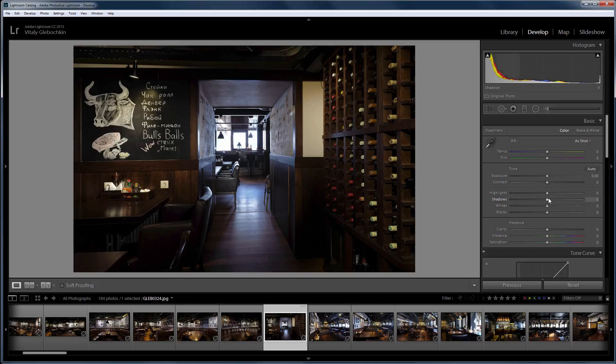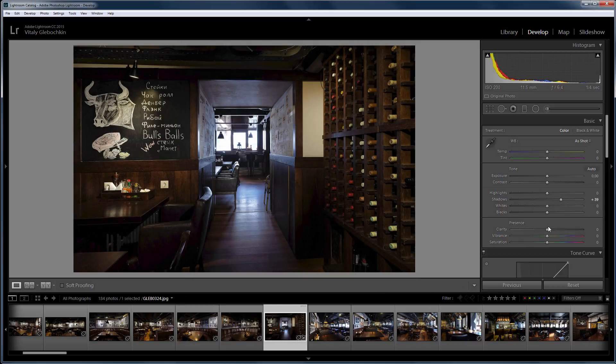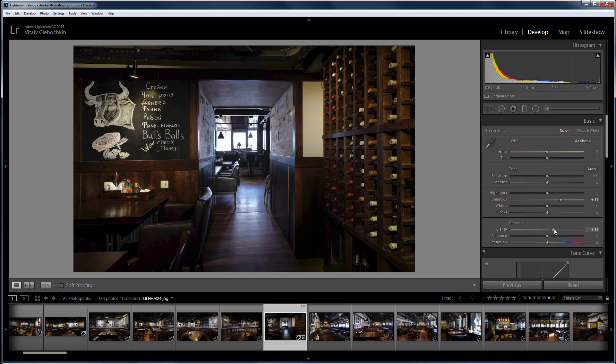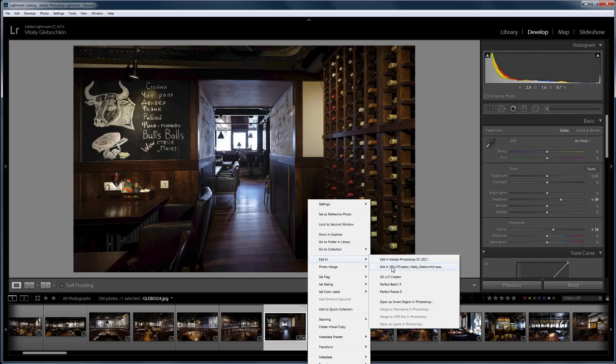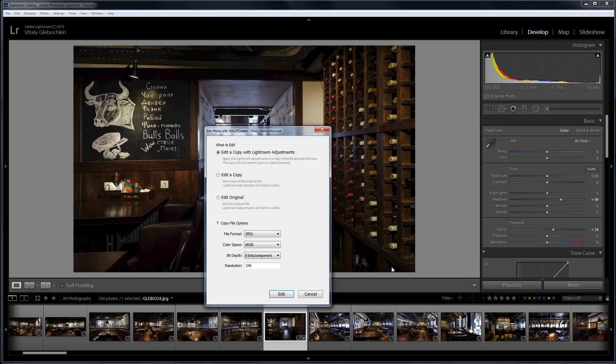In Lightroom, I lighten the shadows in this image and add clarity. To continue editing in 3D LUT Creator, I right-click on the image, select Edit in, Edit in 3D LUT Creator.